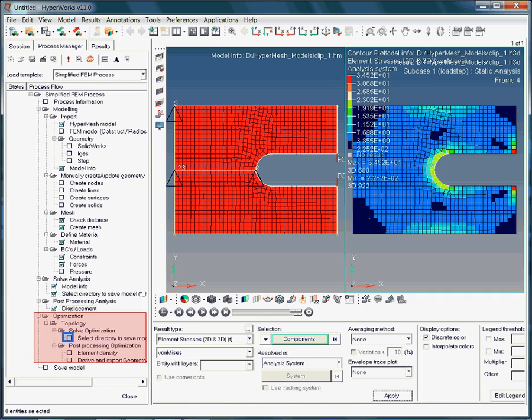In the following section, you will learn how to run a simple topology optimization. Do you know what topology optimization is?